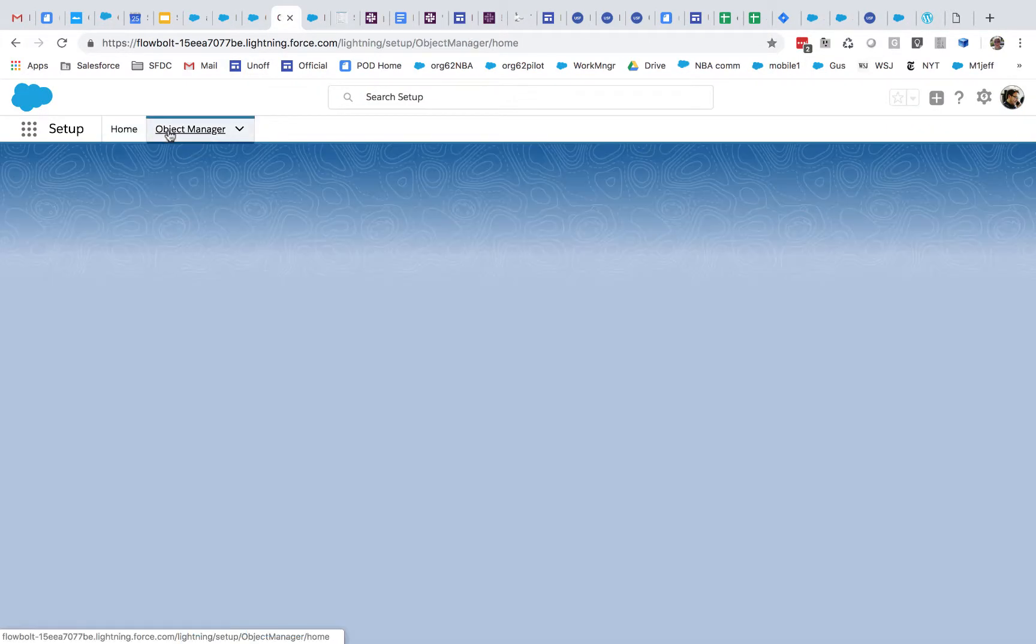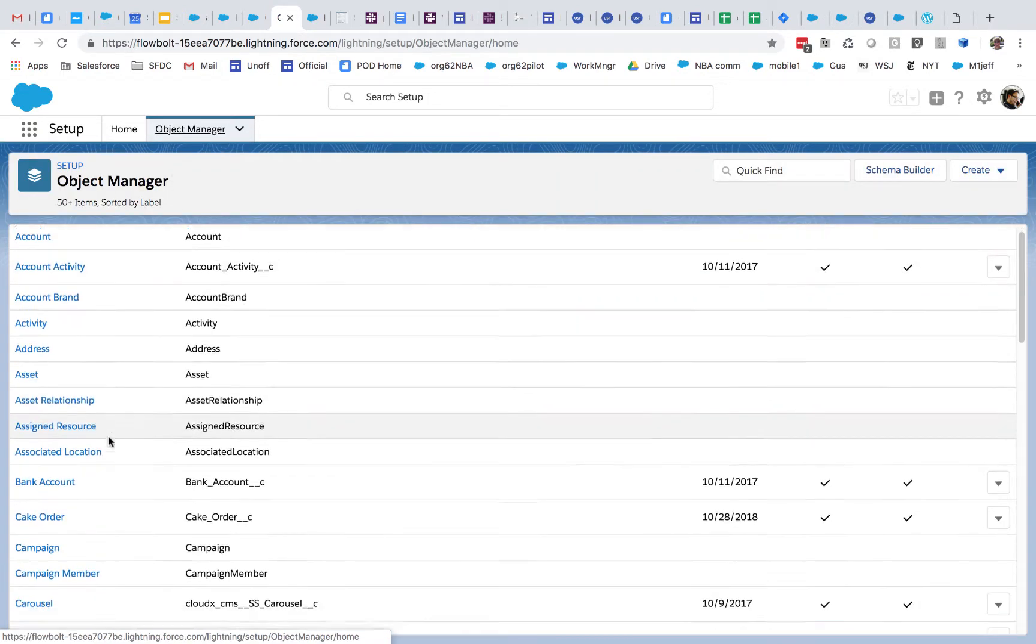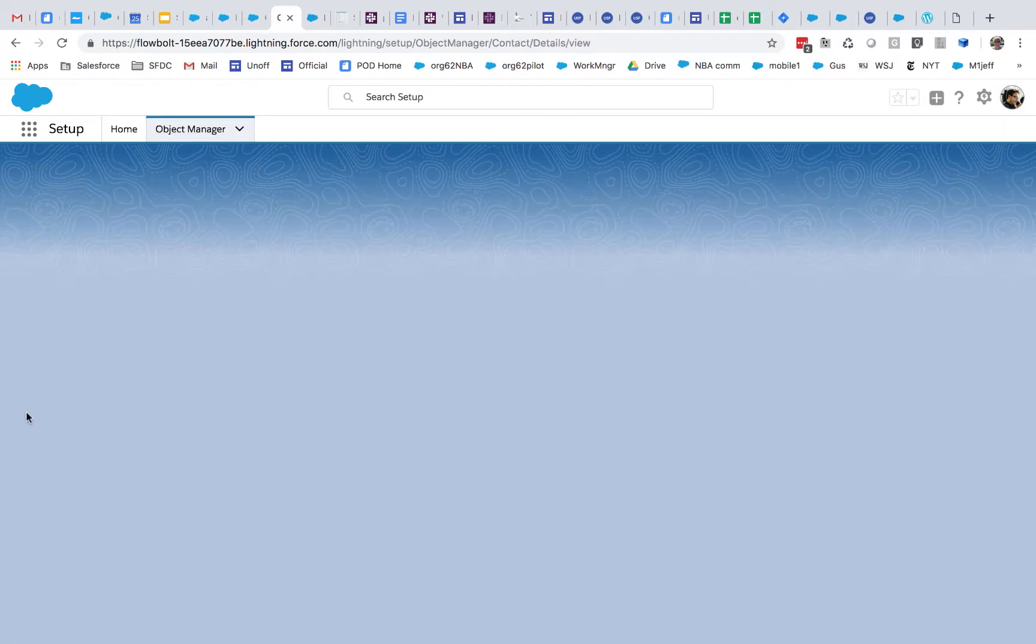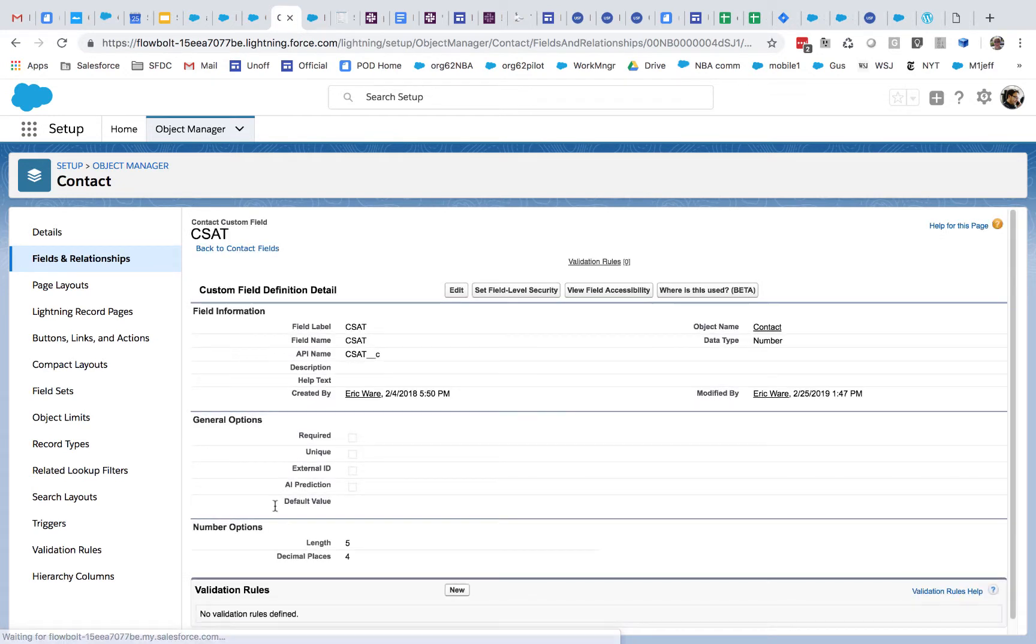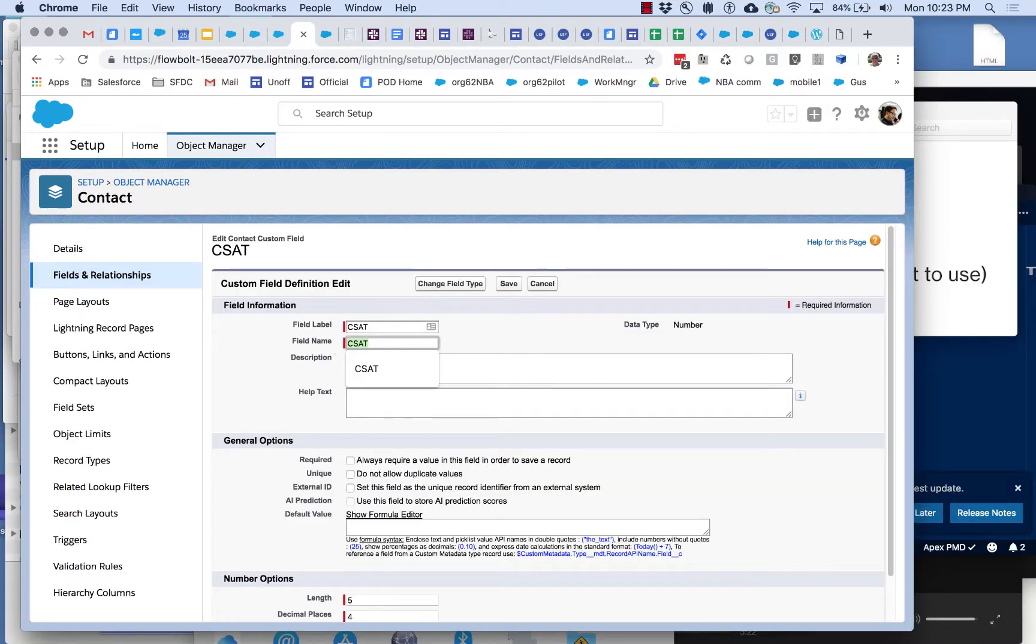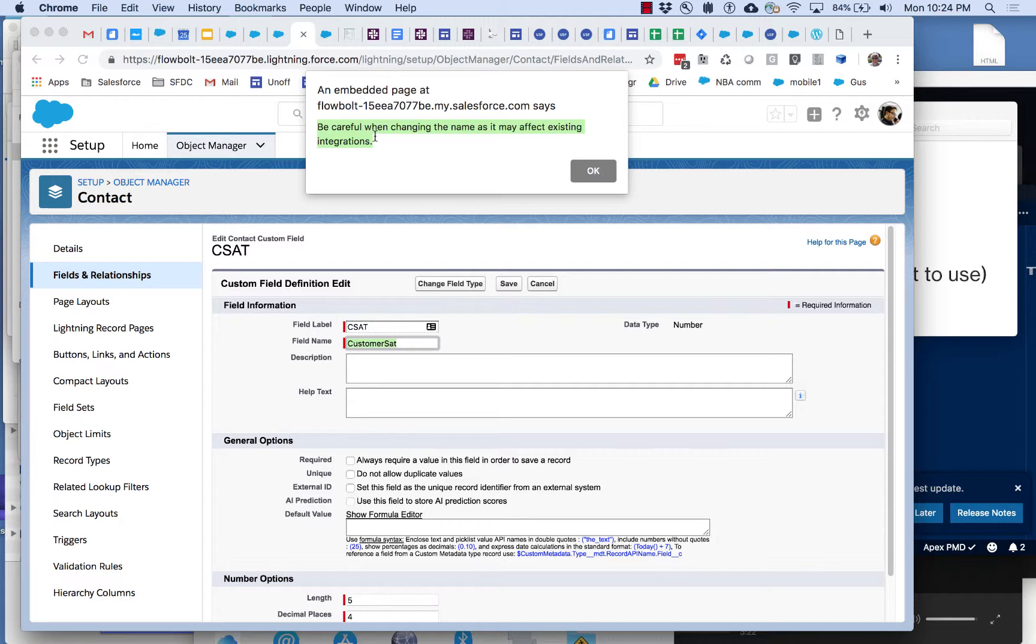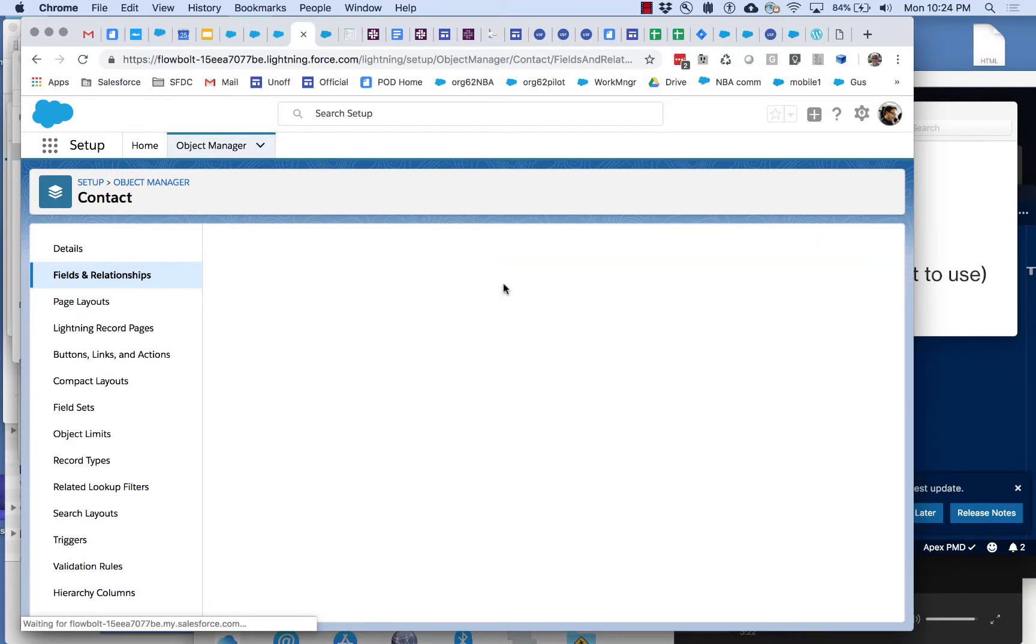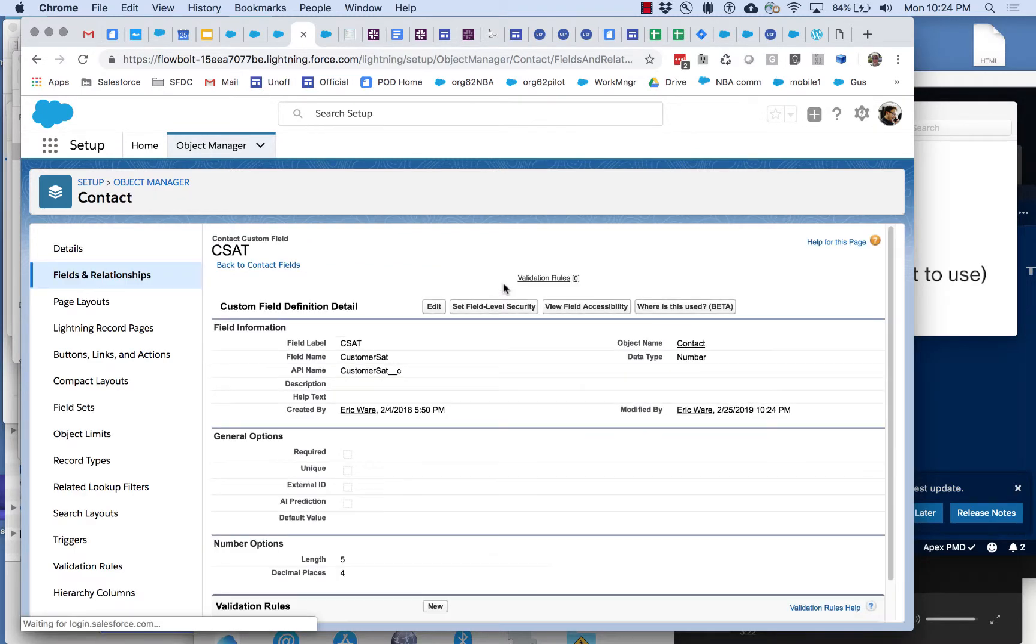Let's go and change the name of that field. It's on the contact and there it is, CSAT. So I'm going to change it to customer sat. And here's the message that's been coming up in Salesforce for almost 20 years, this warning. Hey you know what, other stuff may be depending on this. But we're going to ignore that and we're going to save this.